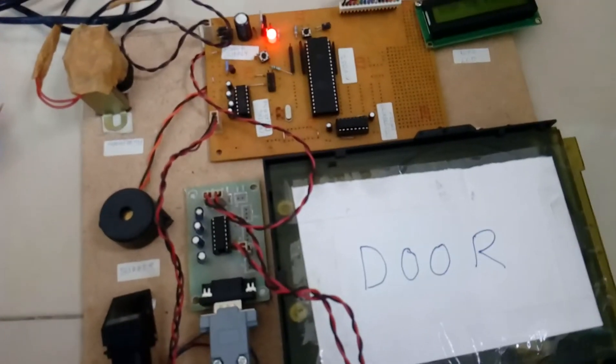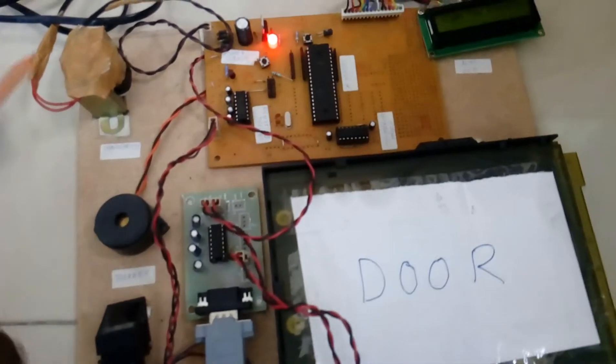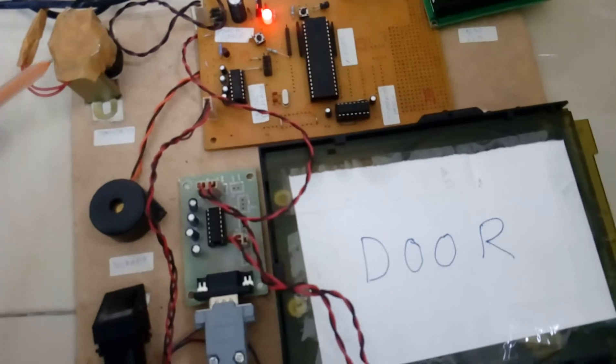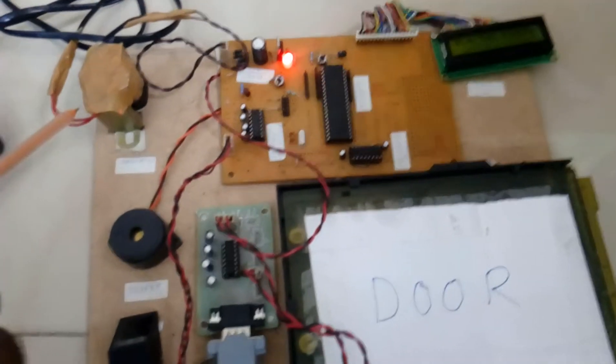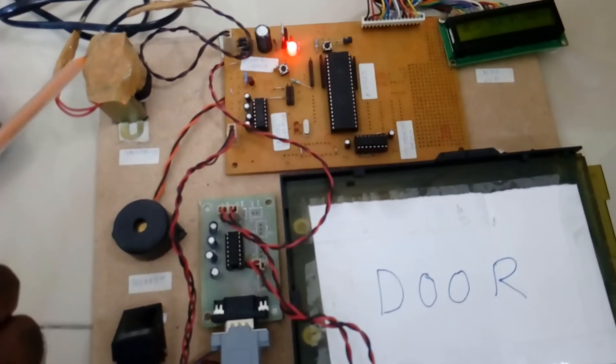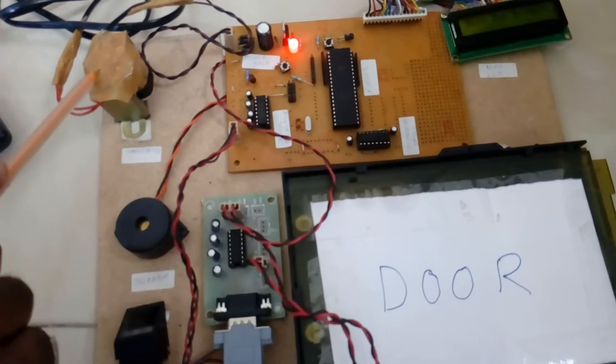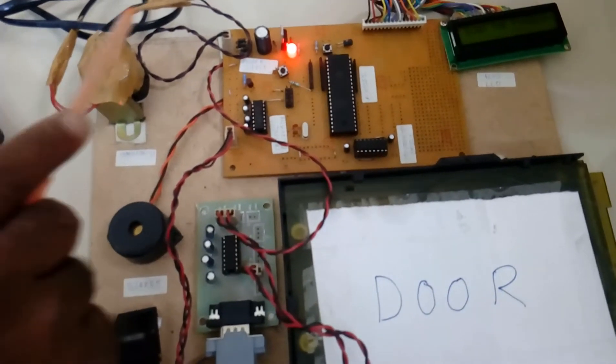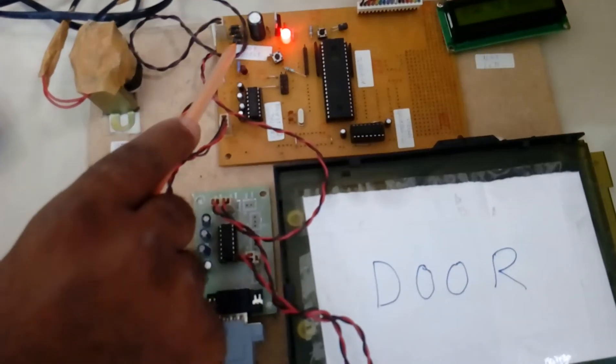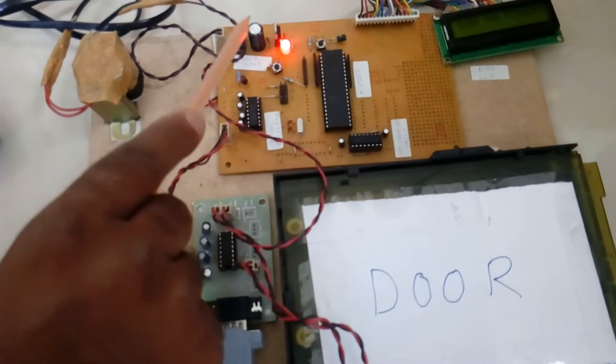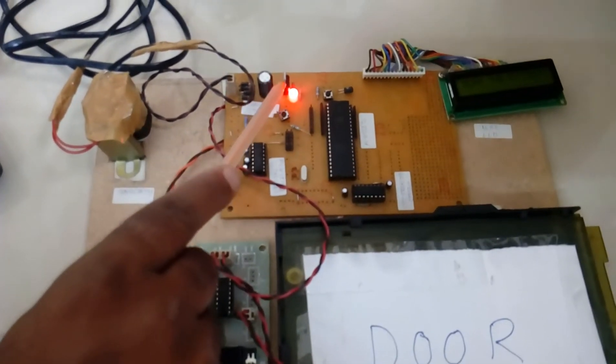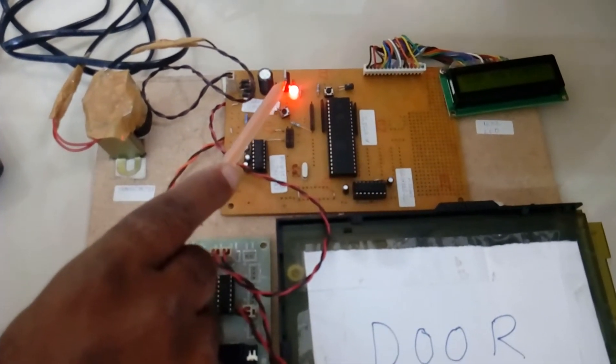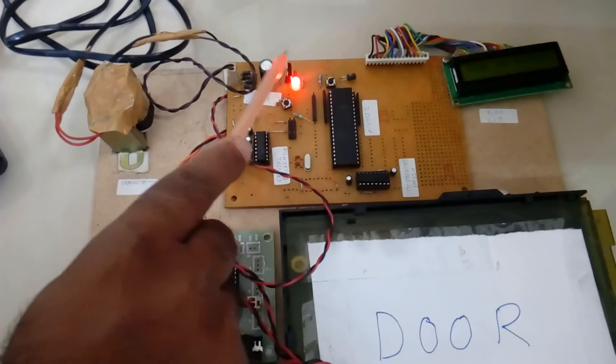Okay, fingerprint based access control system. In this project we are using a step down transformer, 230V input, step down transformer 9 volts output AC. It is given to the bridge rectifier, filter capacitor, 7805 regulator and LED.